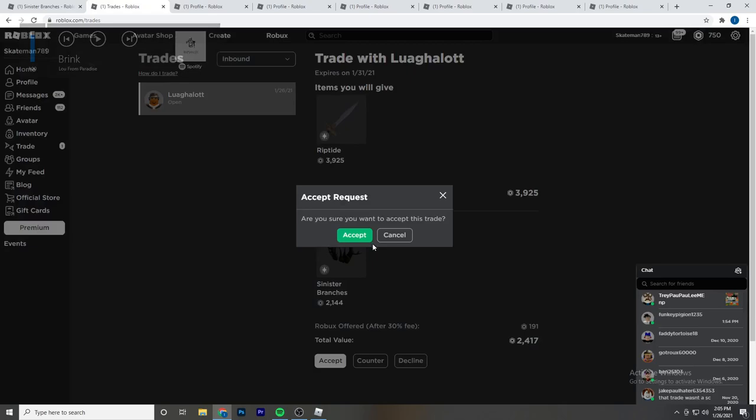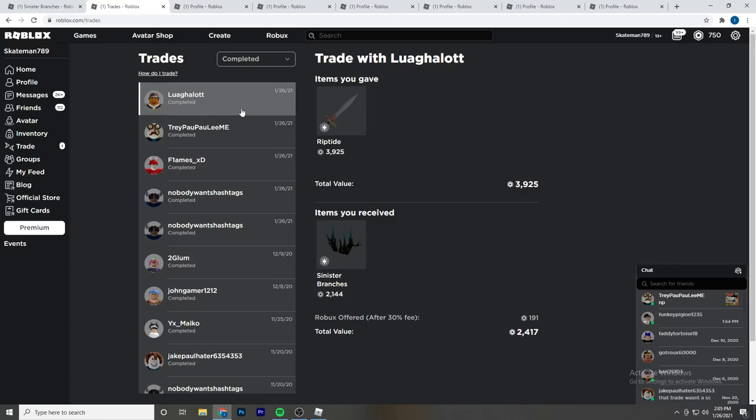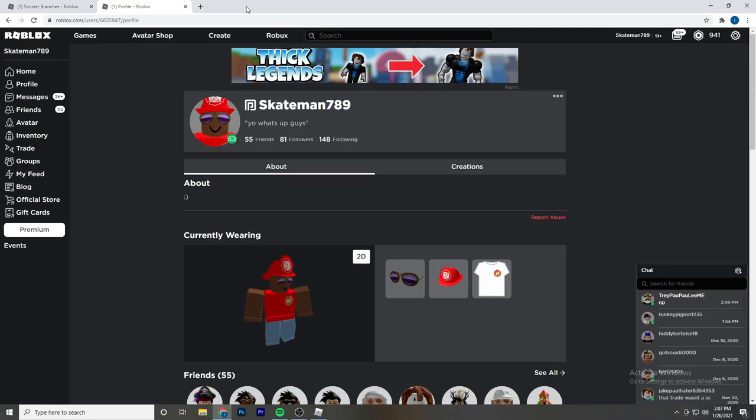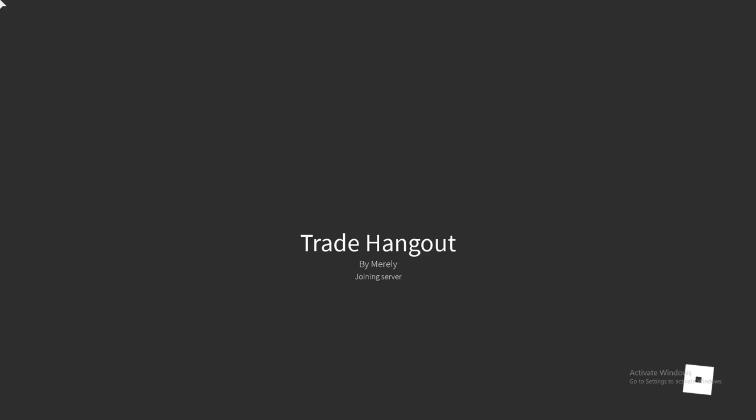I just got this trade inbound. I'm going to accept it. It's the Riptide and some Robux for the Sinister Branches. So now I have the Sinister Branches and about 400 Robux, including the 450 I started with from Premium and the 191 that I just got. So that was a pretty quick flip - I flipped it in like 5 minutes. That was really good. Now I'm going to see if I can possibly get another projected with the Sinister Branches and make even more profit like that.